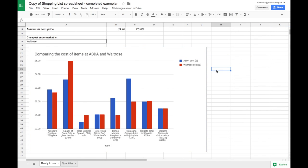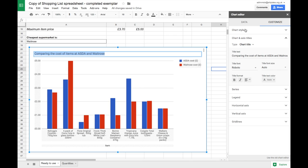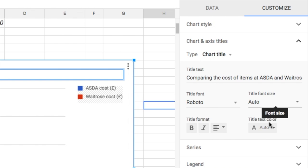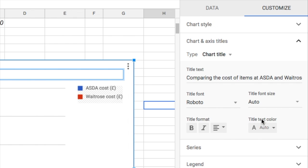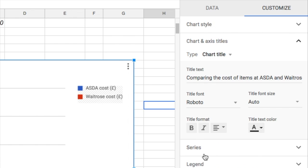It's a dark grey at the moment and I want it to really pop out so I'm going to make it black. To do that I'll click again on my header and the chart editor appears on the right-hand side where you can change all sorts of different things about your chart including the fonts and the font size and the color. So I'm going to go down to title text color, click on that and choose black.